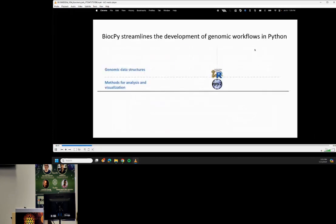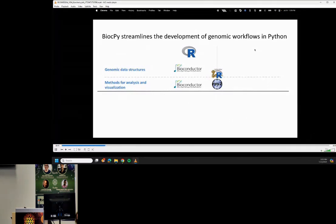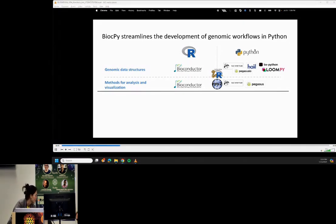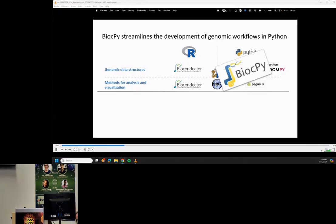Looking back at how things were when we started our efforts in Python: one of the strong points of Bioconductor is the standardized data structures they provide to represent various genomic data, and a key principle is to always be backwards compatible. This enables the community to build many methods for analysis and visualization. In the Python space, there are a number of different efforts trying to develop similar infrastructure, but these efforts are fragmented and not well integrated with each other. Things are more consistent in the single-cell space, especially with the SCBOS ecosystem.